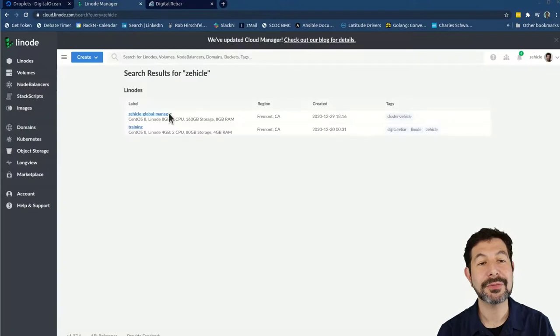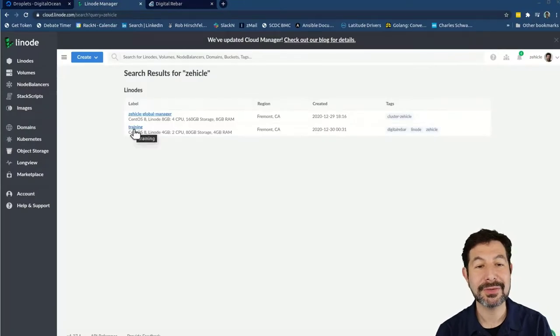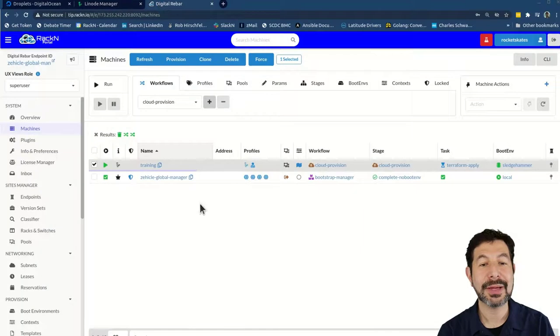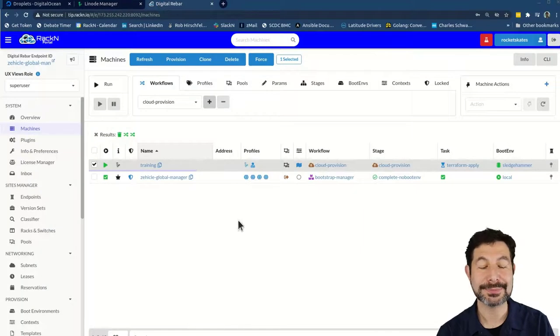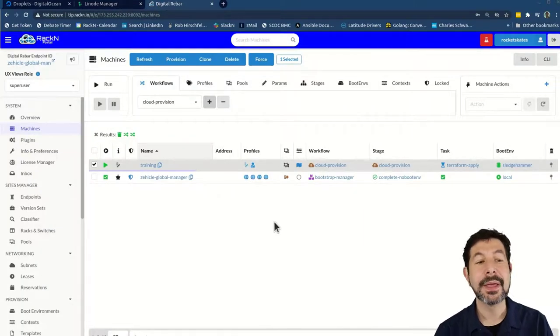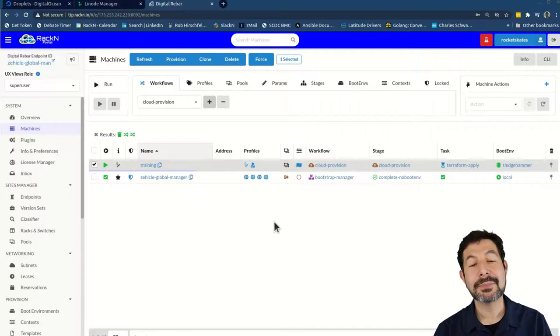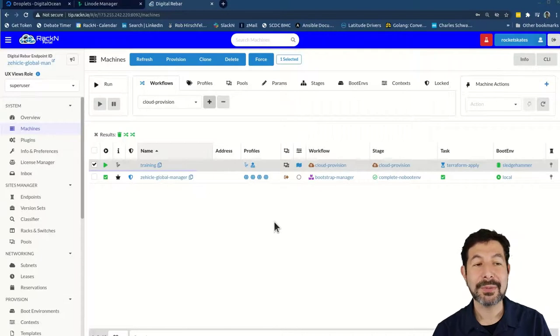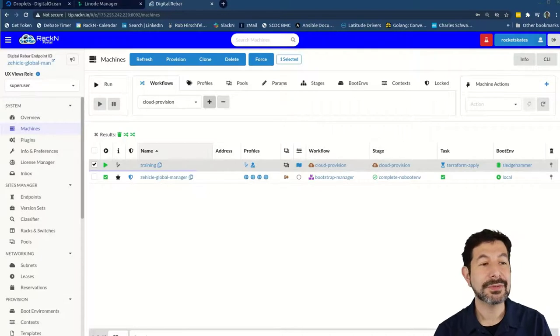If I jump over to Linode, what you'll see is I have the system spinning up right now. And that will allow us to run through this process. It's pretty straightforward. I'm going to break it down how it works piece by piece.